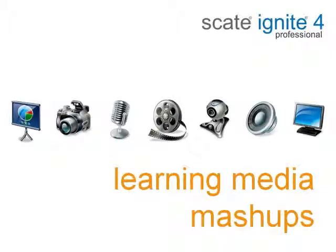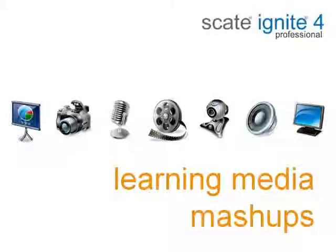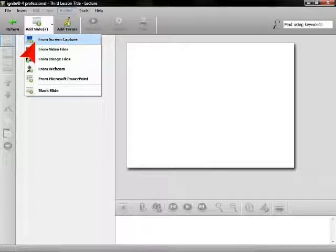Utilizing the digital assets you already have is the way of the future, and Ignite for Professional makes it easy for you to create and share your own learning media mashups. Ignite gives you a variety of content choices for your learning mashups.